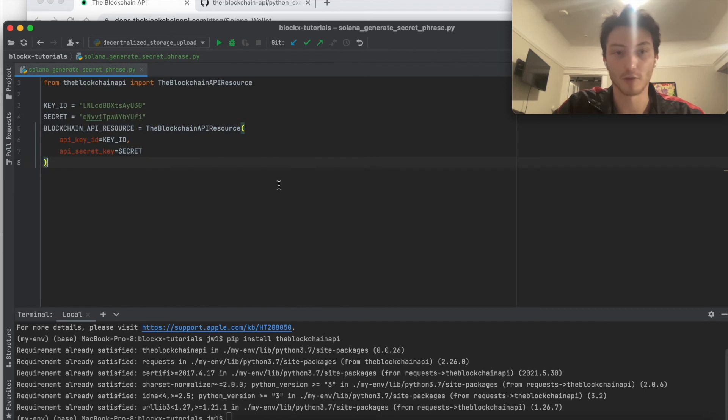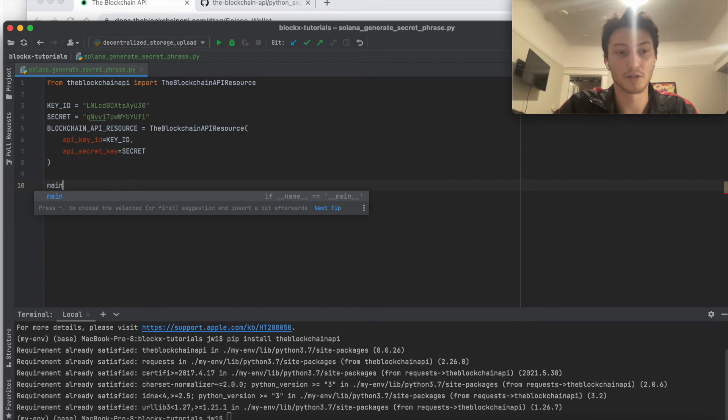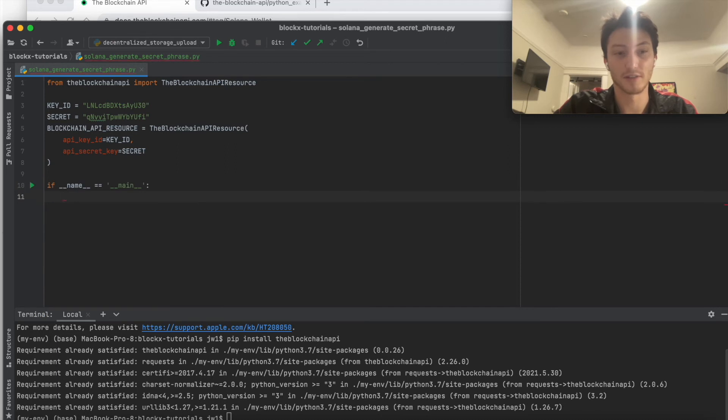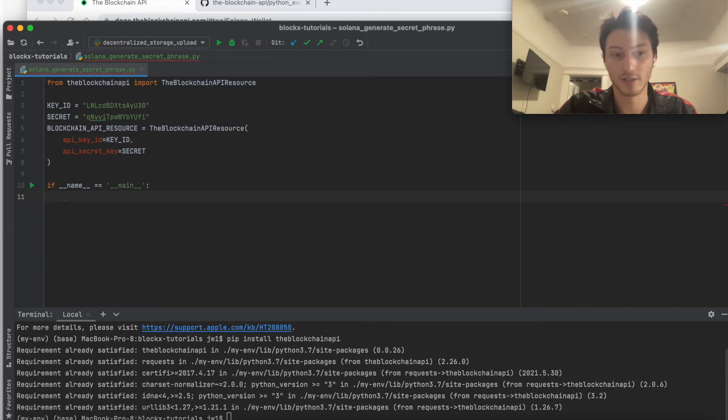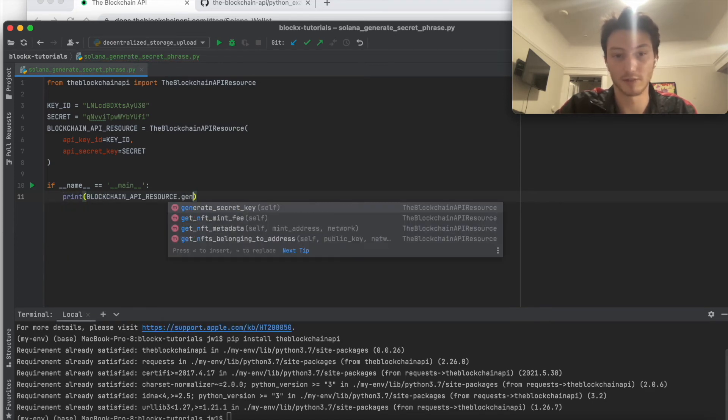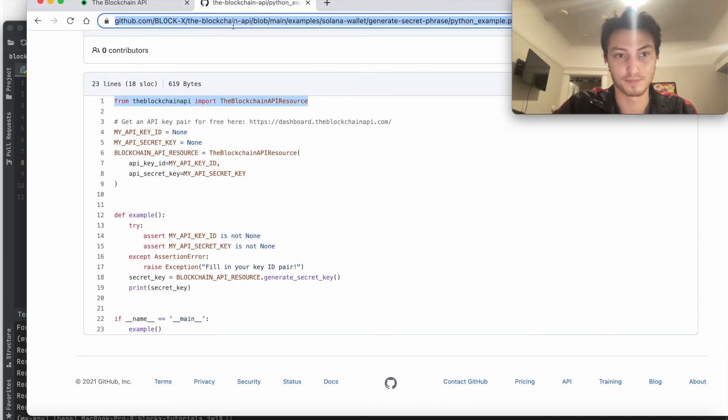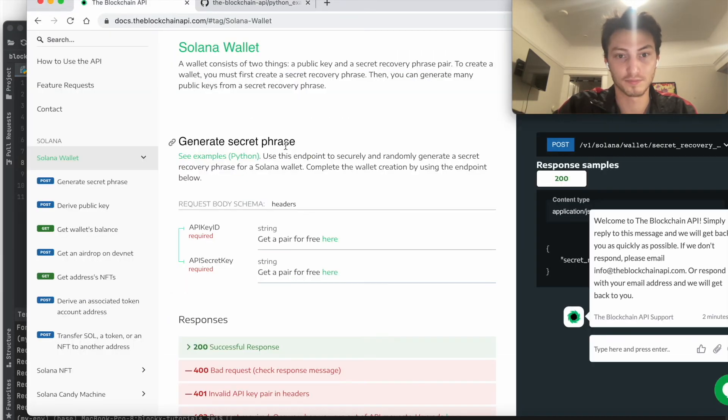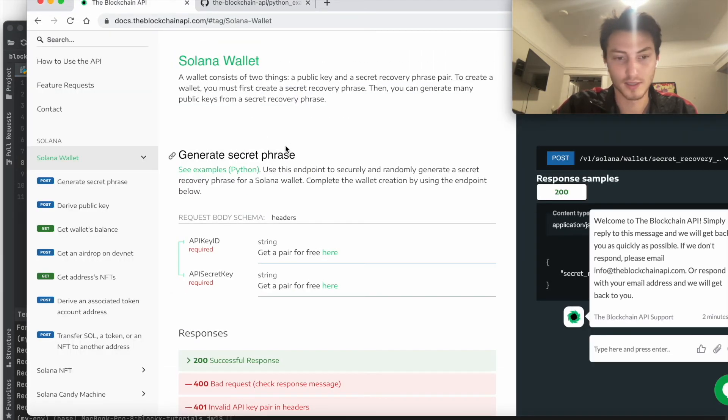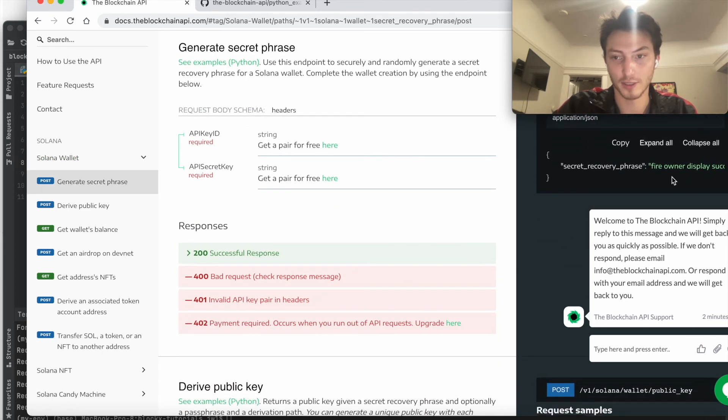And then there's actually no parameters to set for it. So when you generate a secret phrase, there's nothing special or different from one secret phrase to another in Solana. So basically just go generate secret key, and then I'll run that in a second. And it'll look something like this.